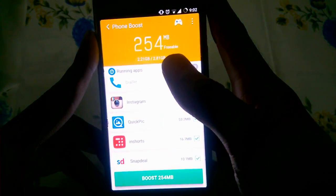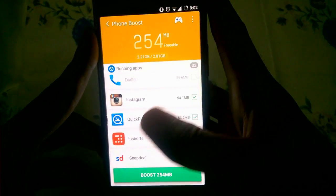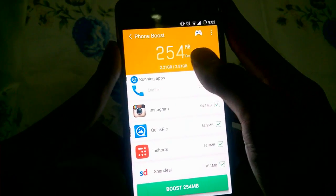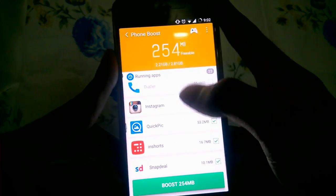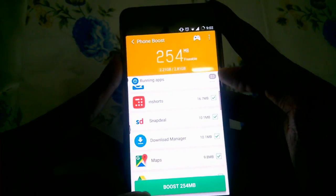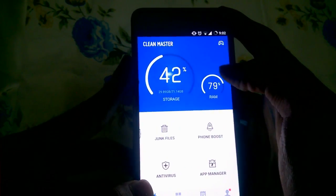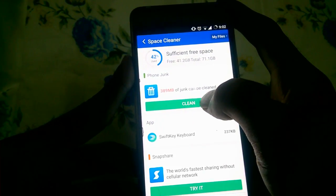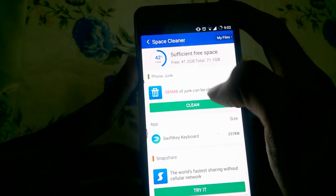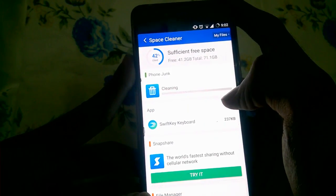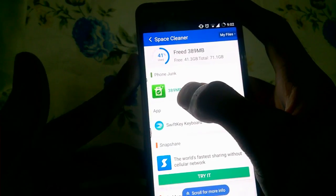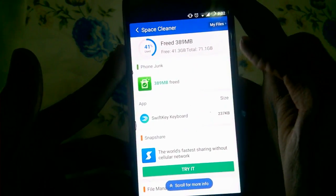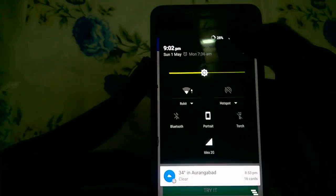Next, Clean Master shows that I have 255 MB freeable for phone boost. I'm gonna boost my storage right now. Now it says 3.89 MB freed, so we're just gonna check if it's really been made free or not.